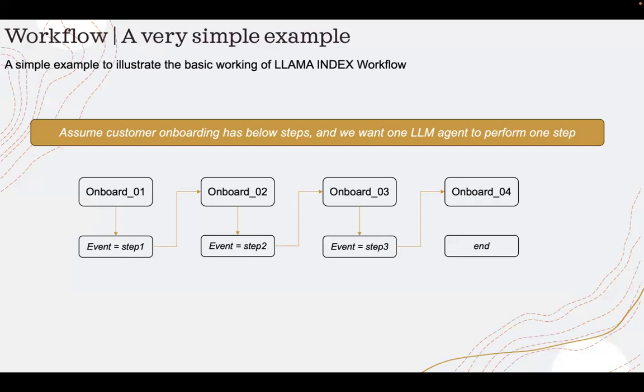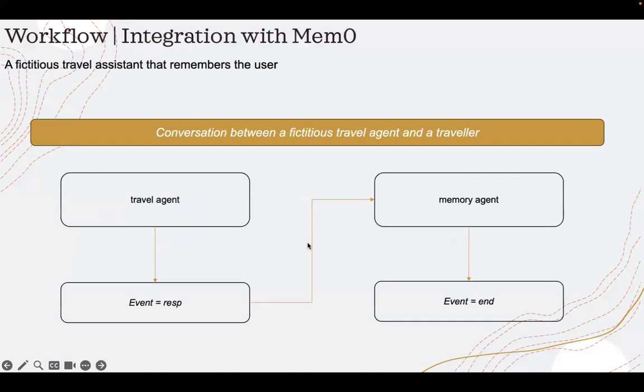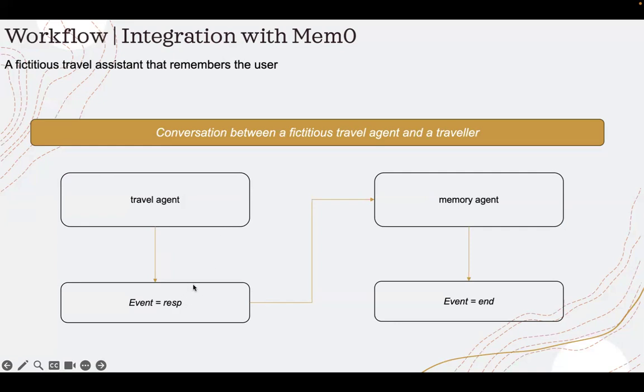It's a conversation between a fictitious travel agent and a traveler. The workflow will contain two steps. The first step is travel agent. The response of the travel agent will send an event to the memory agent, which is the next step. And the memory agent is the one that will push the interactions into Memzero's hosted memory platform. Let's go to the code and see it.